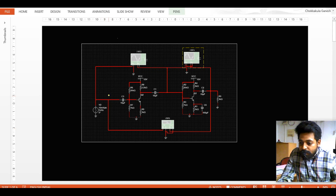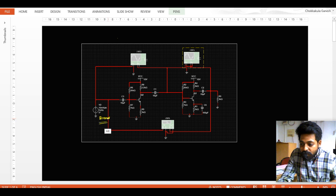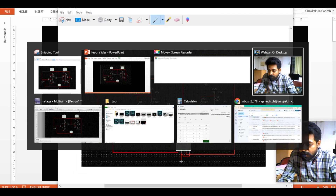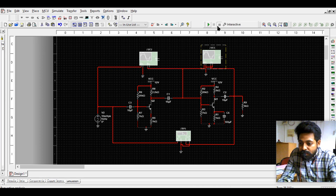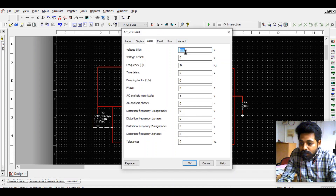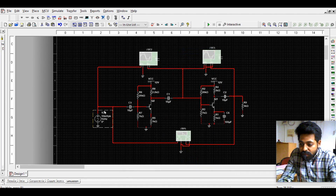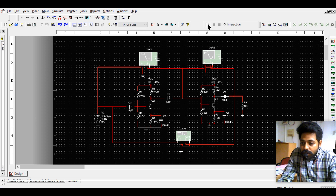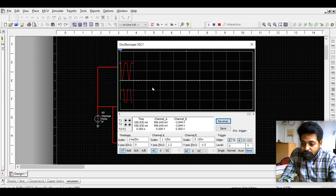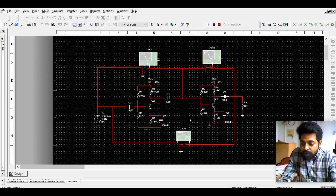Let us discuss practical issues with the multi-stage amplifier. We gave it around 20 millivolts - let us simulate the same thing over here by giving 20 millivolts, so this is around 10 milli peak. If I do the simulation over here, we can observe that there is a distortion.